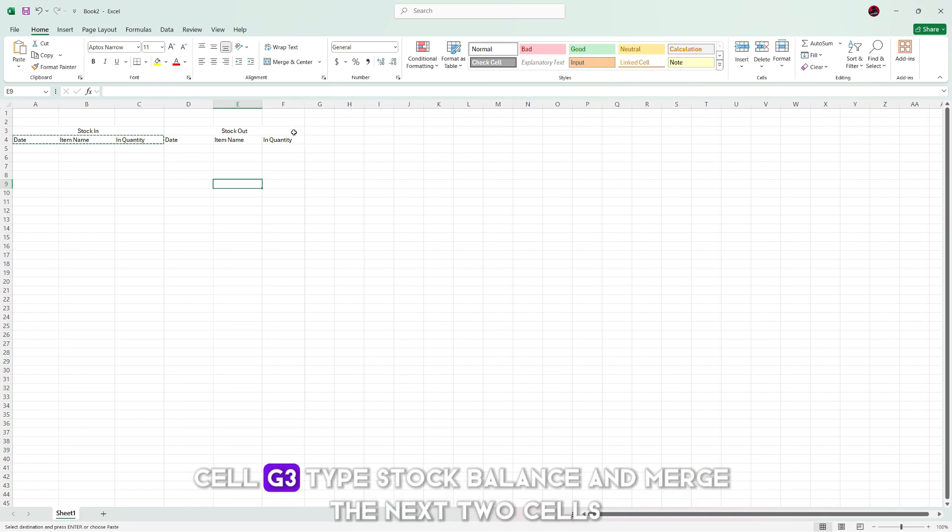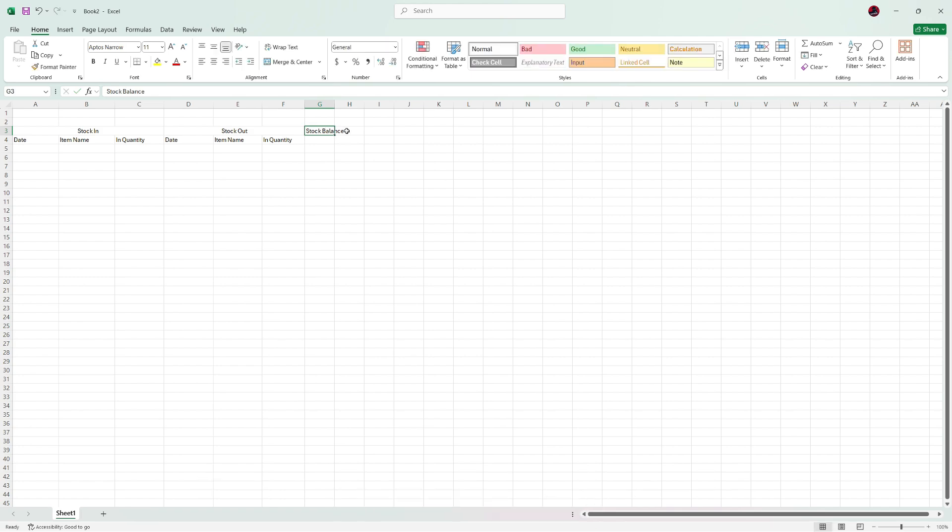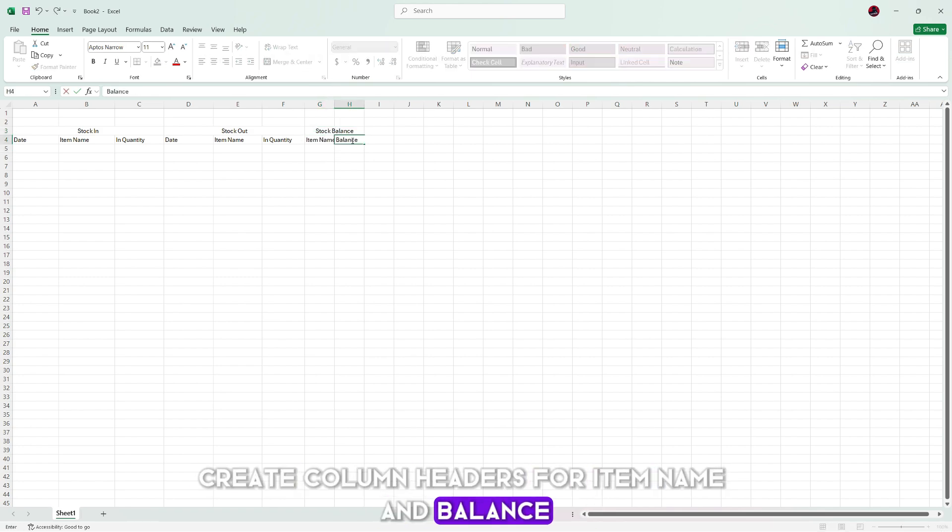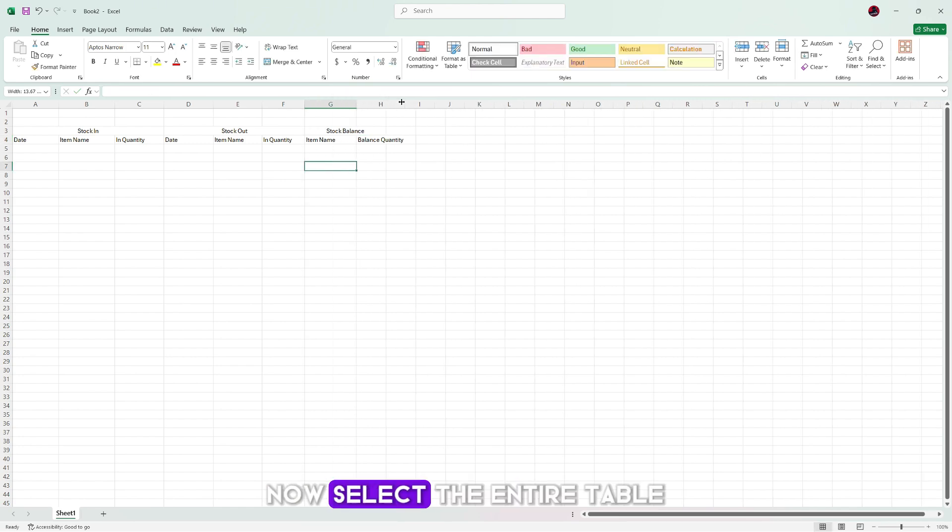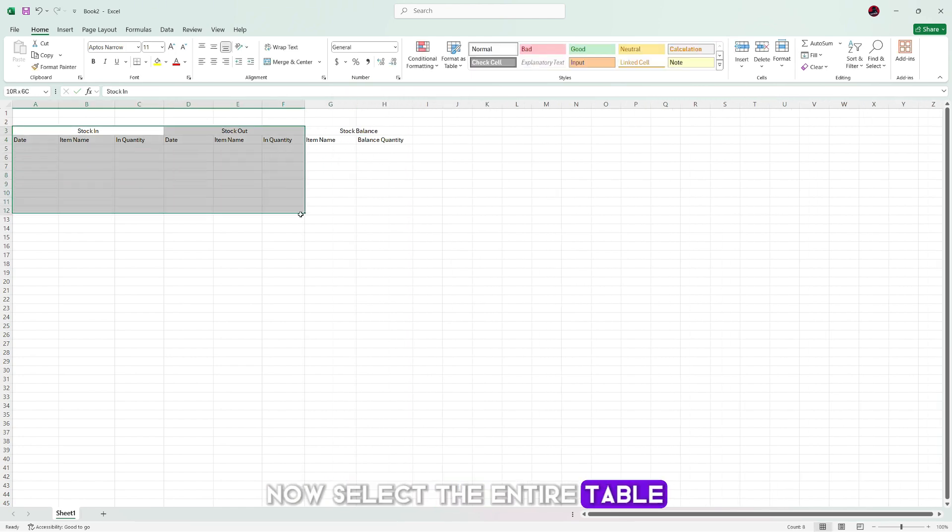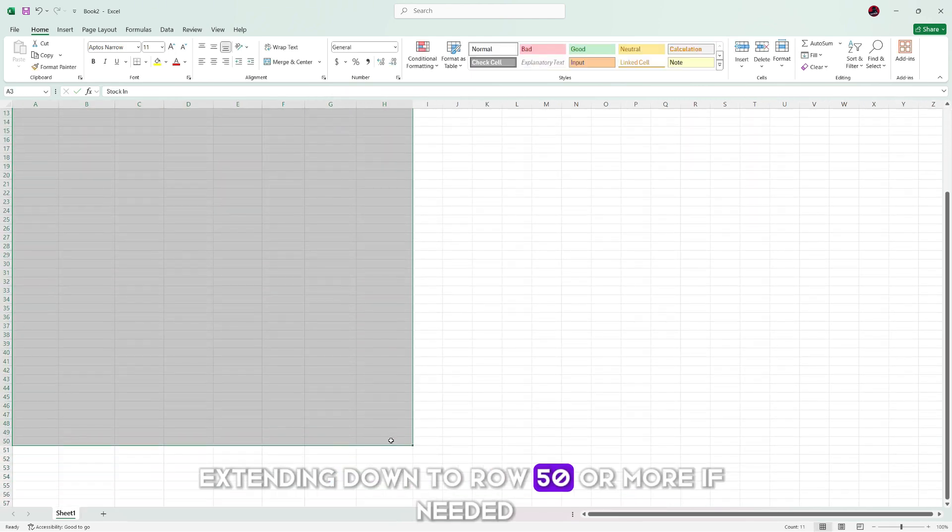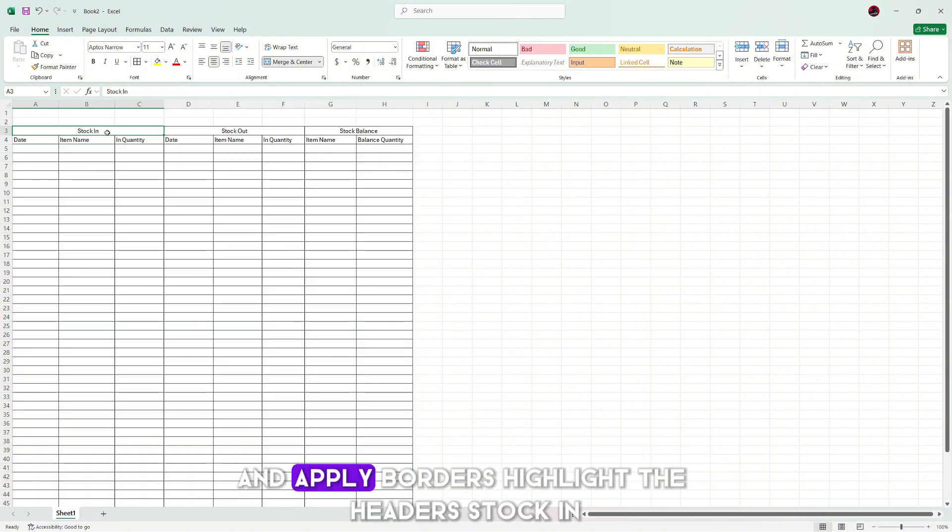In cell G3, type stock balance and merge the next two cells. Below this, create column headers for item name and balance quantity. Now select the entire table, extending down to row 50 or more if needed, and apply borders.